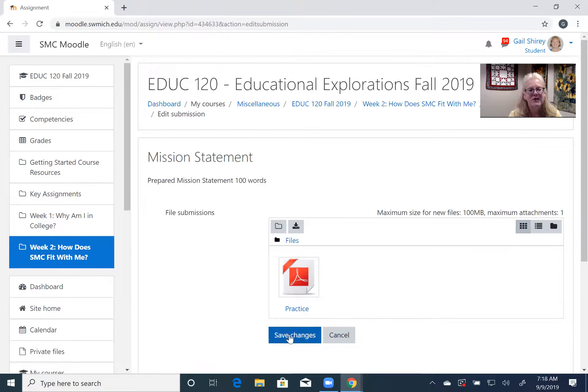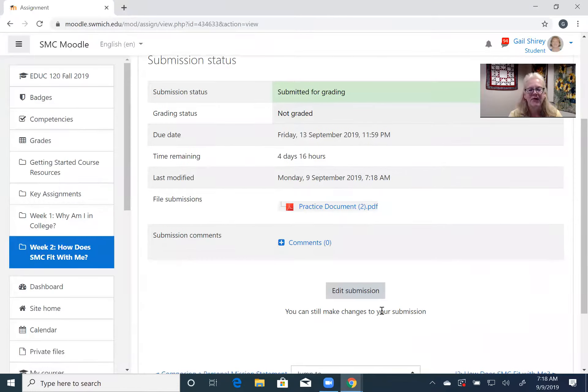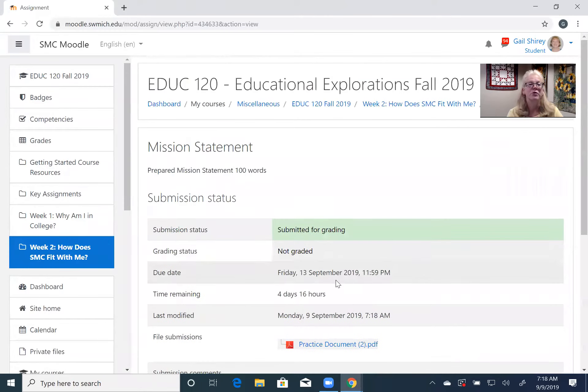And then when I upload you can see now that's a PDF document, and when I save the changes it will now save it as a PDF and your instructor will be able to grade it and read it. Hope that helped.